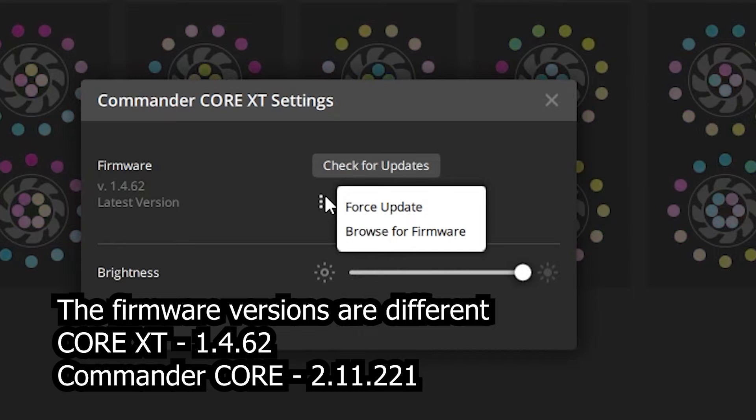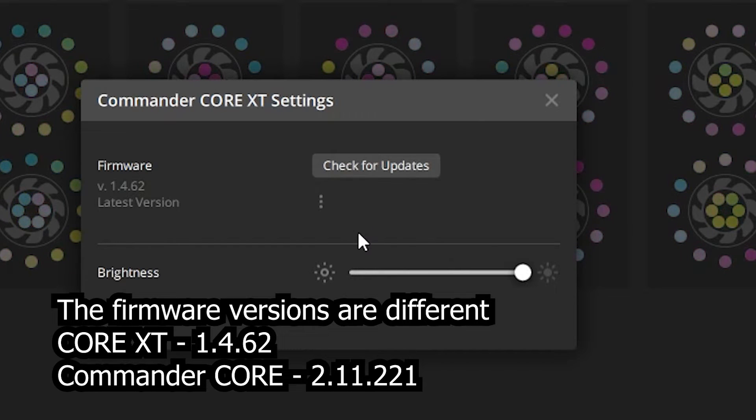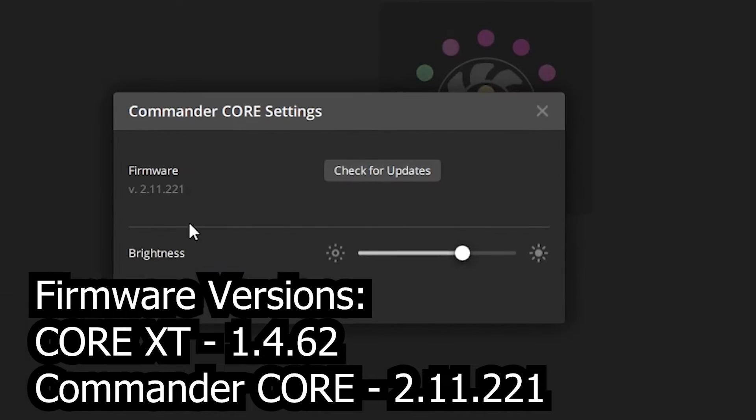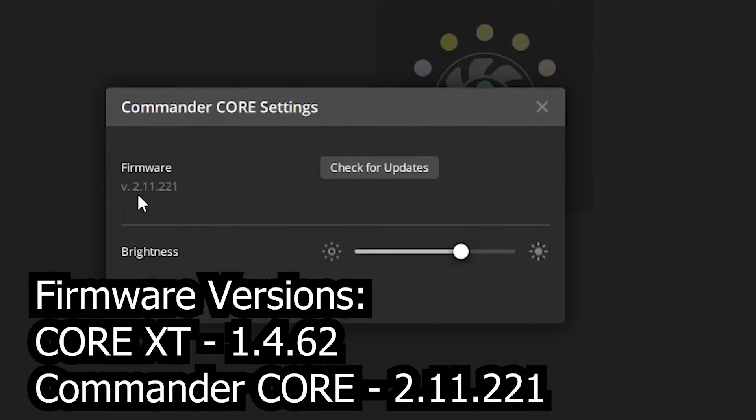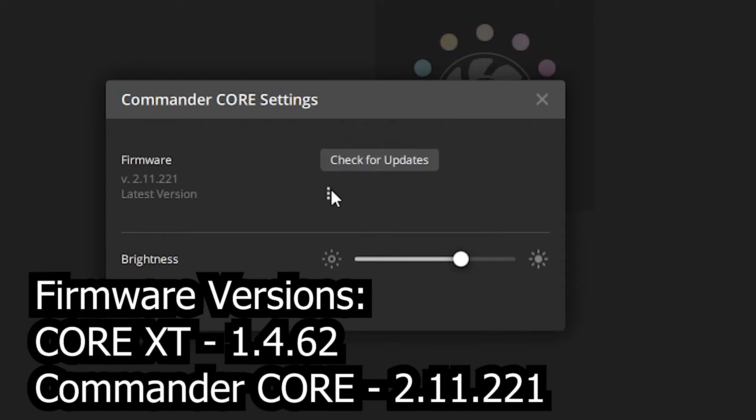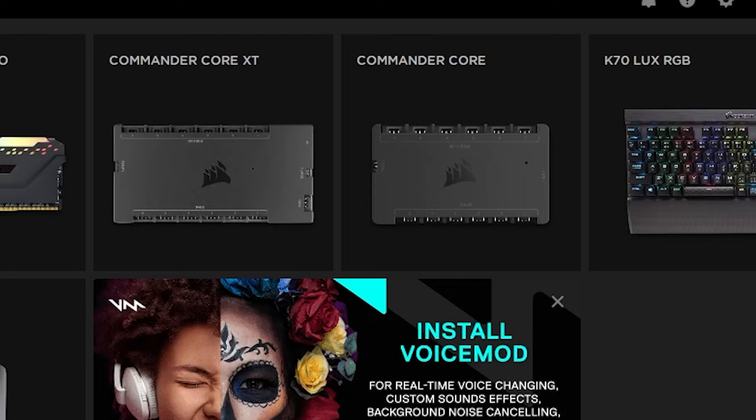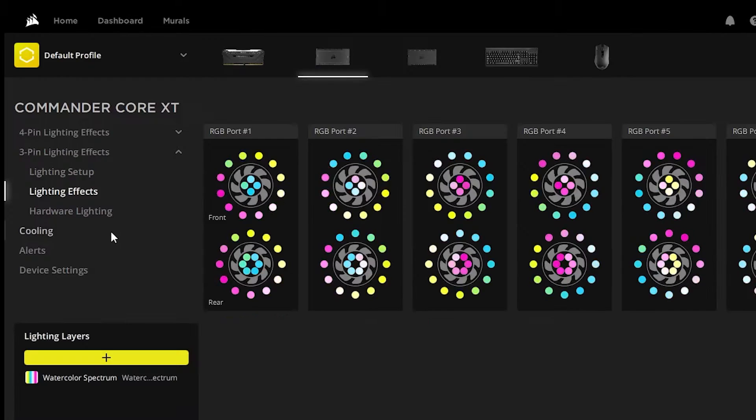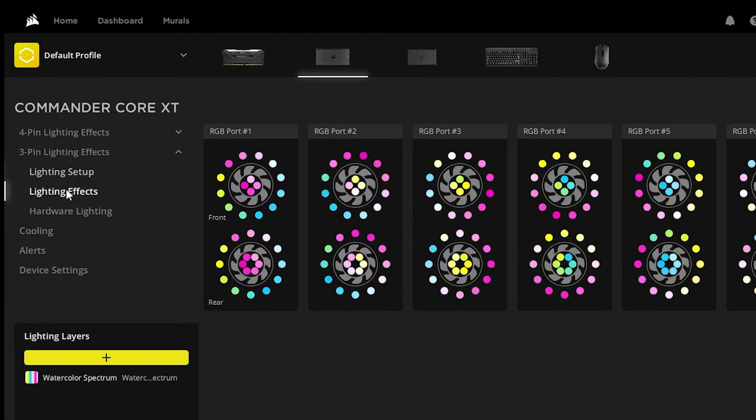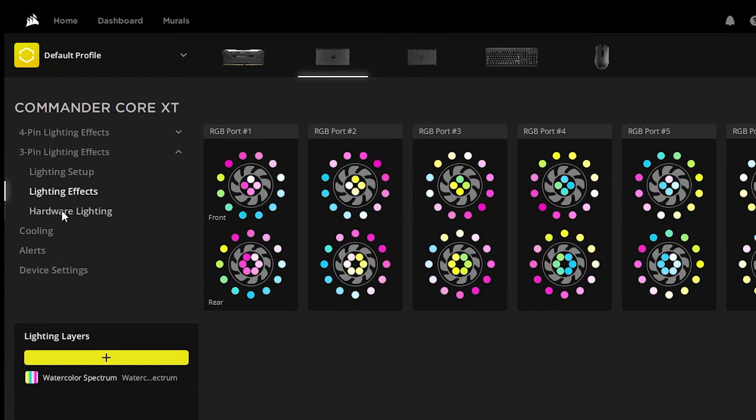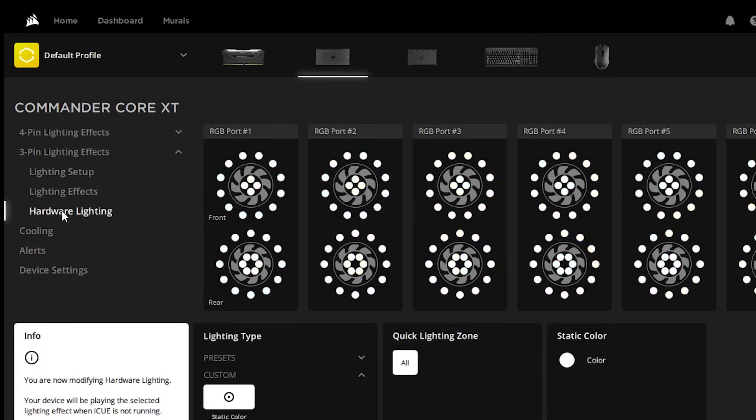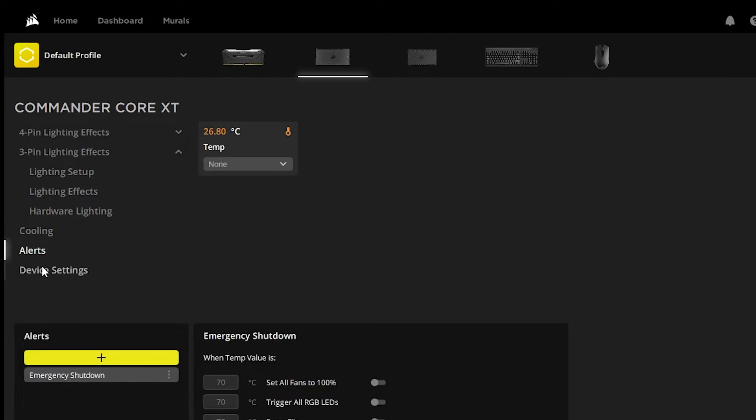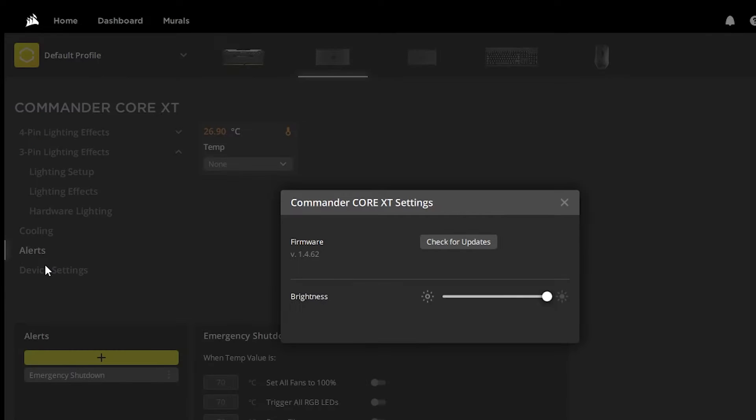And removing the daughter card made no difference. So I went ahead and took this opportunity to verify that the firmwares are different on here. The Core XT is 1.4.62 and the Commander Core is 2.11.221. I went ahead and just plugged in the pump head. Now it made no difference, it still detects it as a Commander Core XT, which is not totally unexpected. But the pump head does have power to it and I do get some RGB lighting out of it. Primarily it's just blinking a red light that really isn't doing anything.